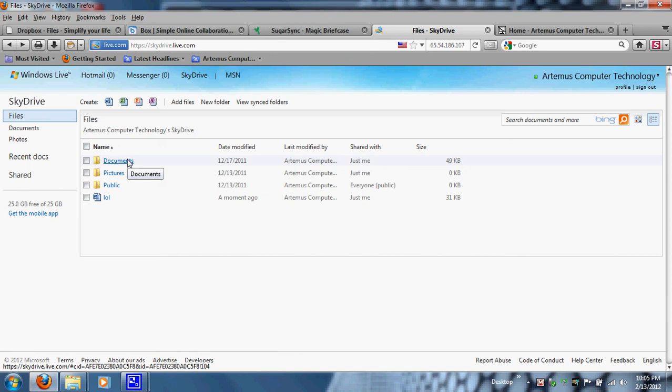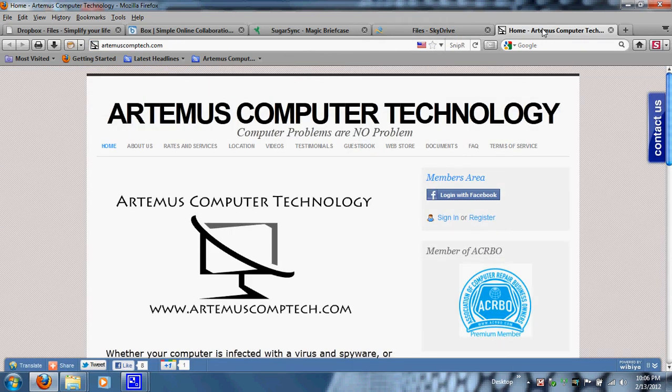A zip file is a compressed file — whatever is inside, whether documents, music, or photos, is compressed to save more space on your hard drive, laptop, desktop, or external hard drive. Since my company, Artemis Computer Technology, is a small, home-based, veteran-owned local computer repair service, this is our website at artemiscomptech.com.